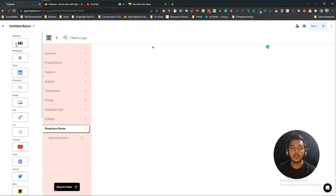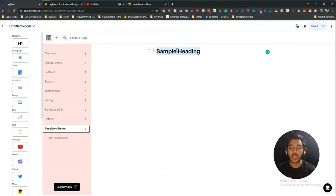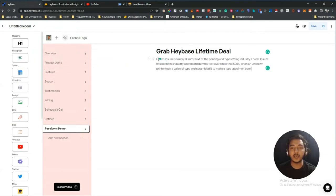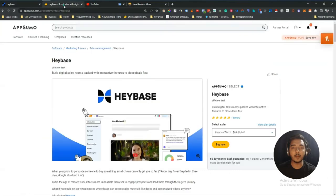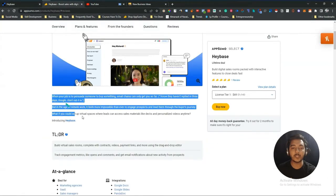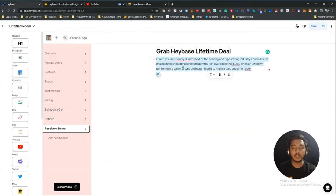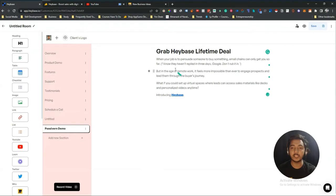To add features, just drag and drop elements from the panel. For example, drag a heading and type something like 'Heybase Lifetime Deal.' Then drag and drop a paragraph element and add your paragraph text — I'll paste in some dummy text here for demonstration purposes.